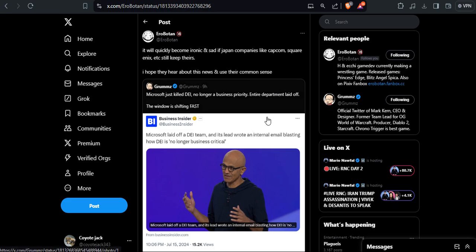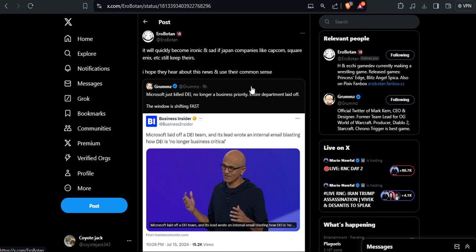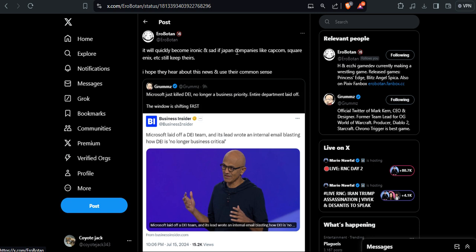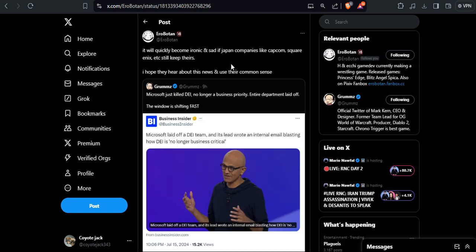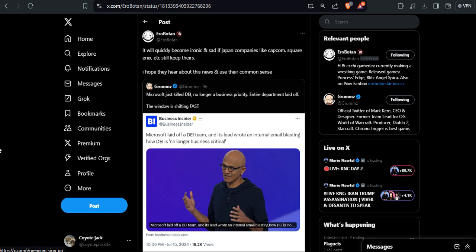This one was shared by Grumps and I have to say I agree with all the comments here. It will quickly become ironic and sad if Japanese companies like Capcom, Square Enix, etc. still keep theirs. I hope they hear about this news and use their brains to see they will do it after the cancer is already in stage 4. So I have to say, no, they haven't killed DEI completely because you have idiots that drank their own Kool-Aid and believe the bullshit and they are going to keep spreading that.